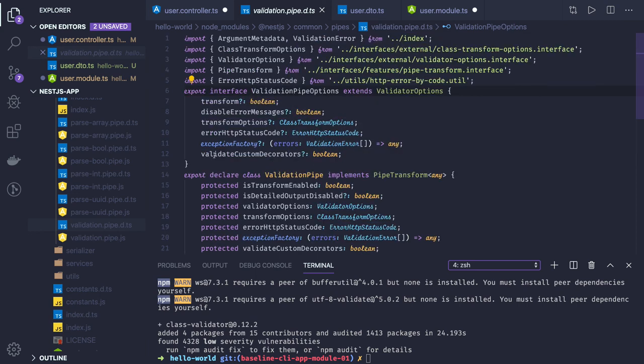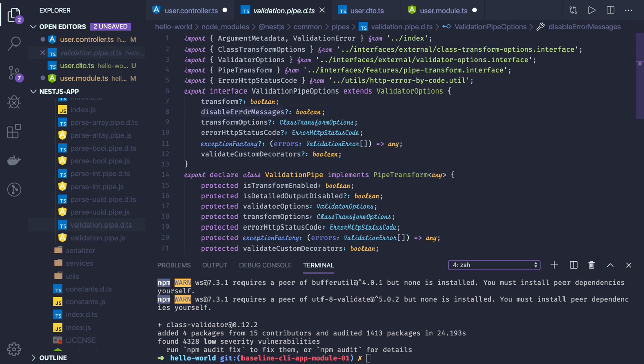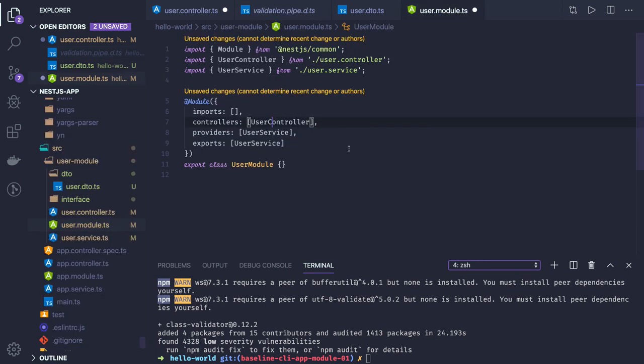You can see the validation pipe options - you can pass things like disable error message true or false, error HTTP status code for custom operators, and all.